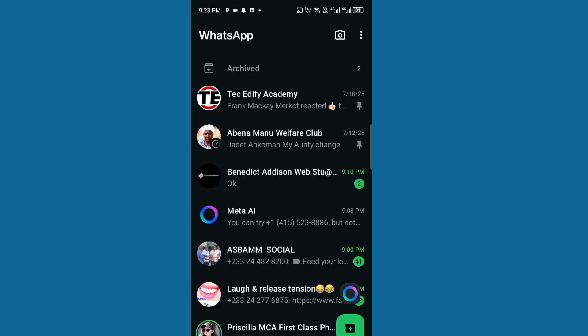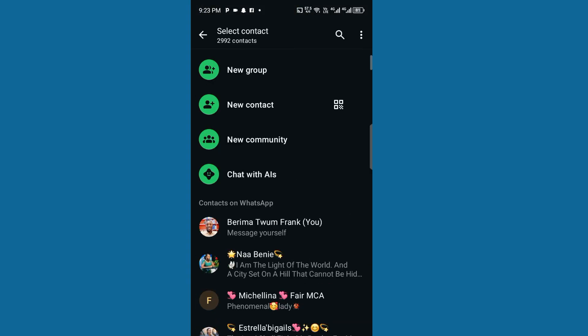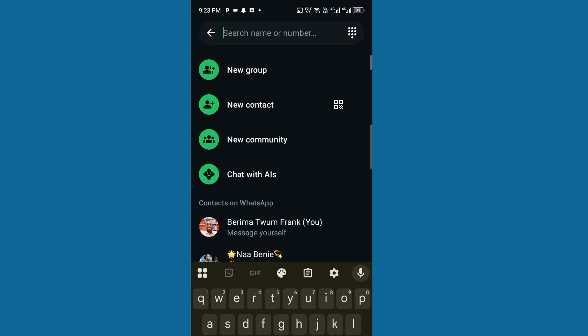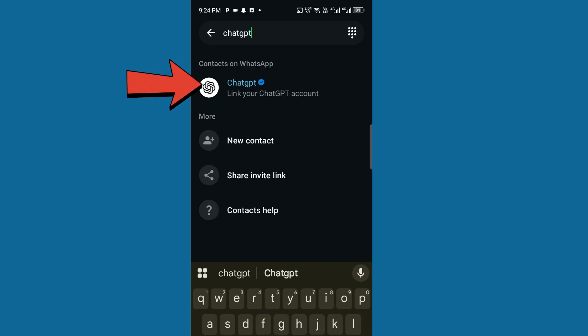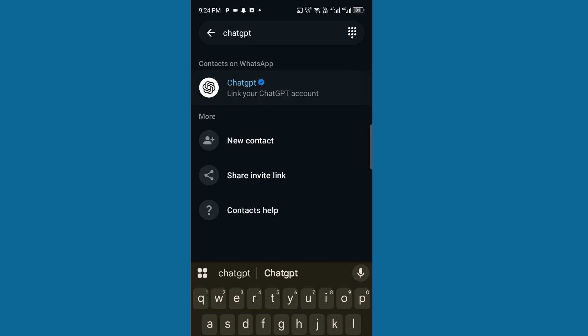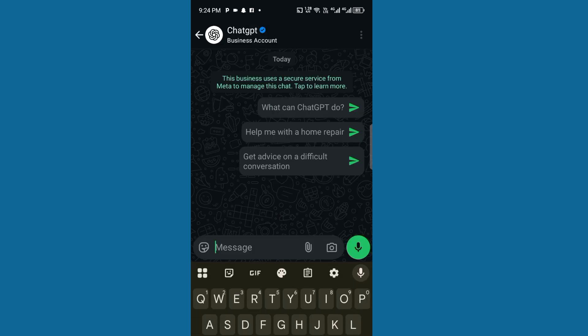So let's access it from our WhatsApp. I'll go straight to WhatsApp, go to a new chat, and search for ChatGPT. Now here we go — you have ChatGPT right on your WhatsApp.